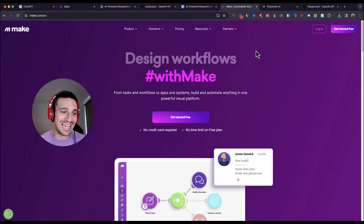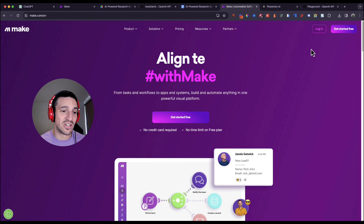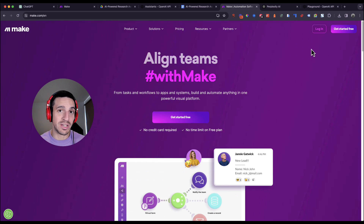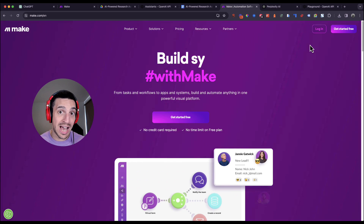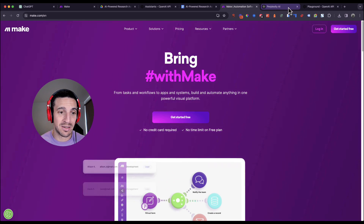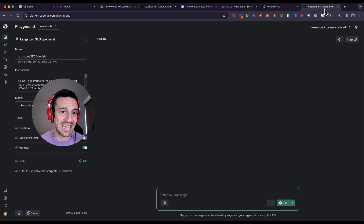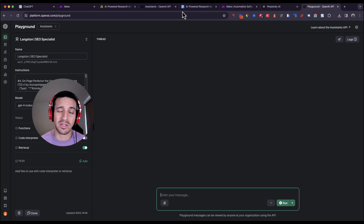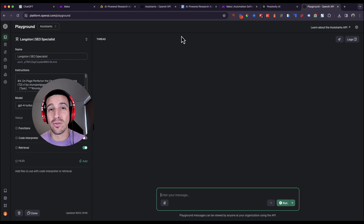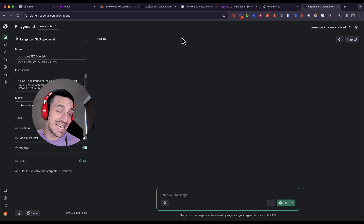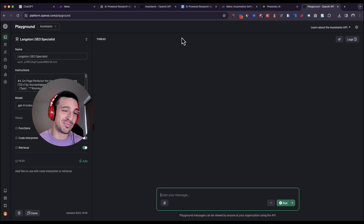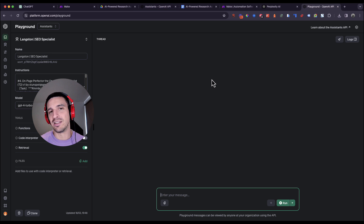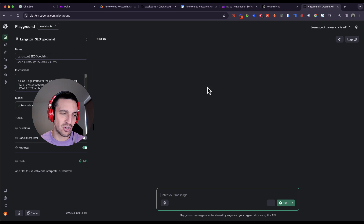You'll need to go ahead and create an account on all three platforms if you haven't done so already — that's Make, Perplexity, and the OpenAI Playground. I'm not going to show you how to get the API keys from OpenAI because you should know how to do that already and there are plenty of videos that show you how.